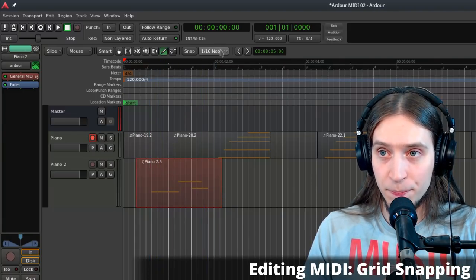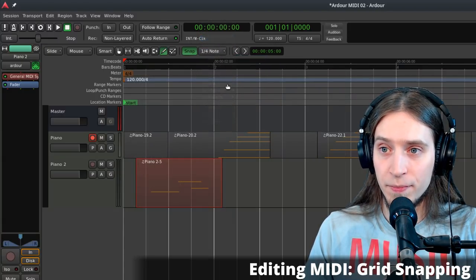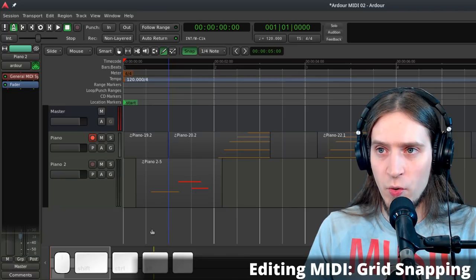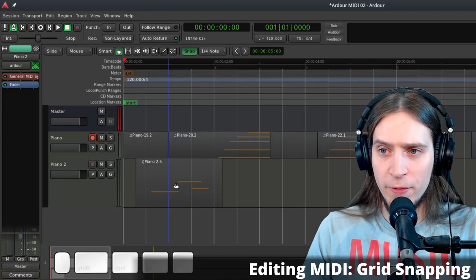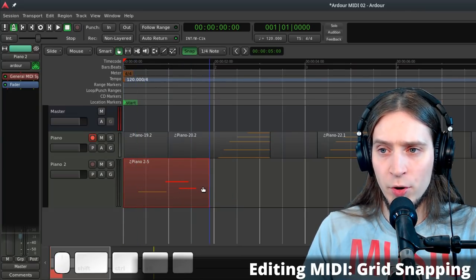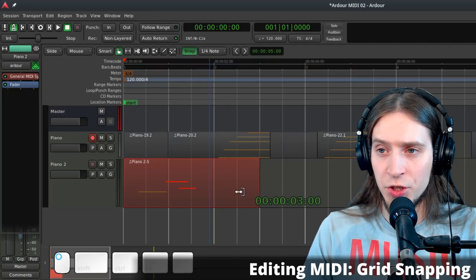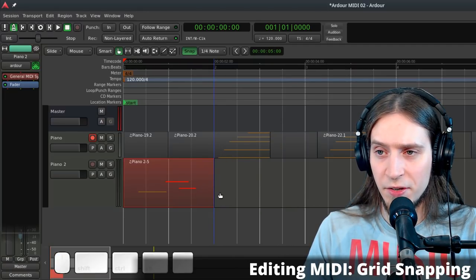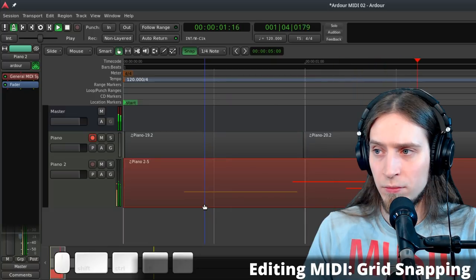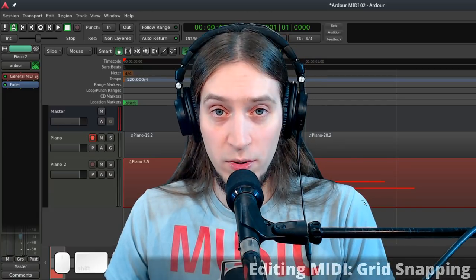With snapping enabled, press G to enter Grab mode. Hover over the middle of the region and click-drag to move it. Hover over the right edge until the cursor changes shape, then click and drag to change the region's length — for example, to make it exactly one bar. The key hotkeys to learn are: G for Grab, R for Range, D for Draw, E for Edit, T for Time Stretch, and C for Cut.